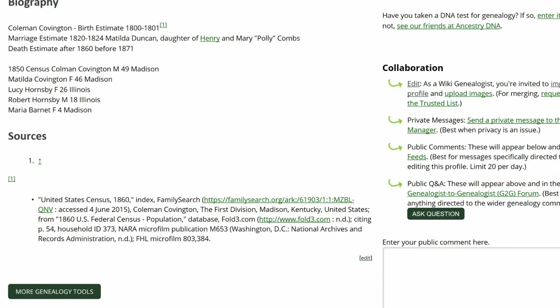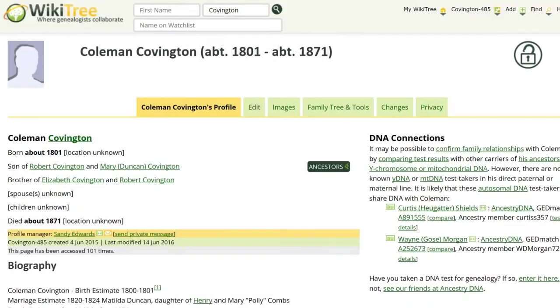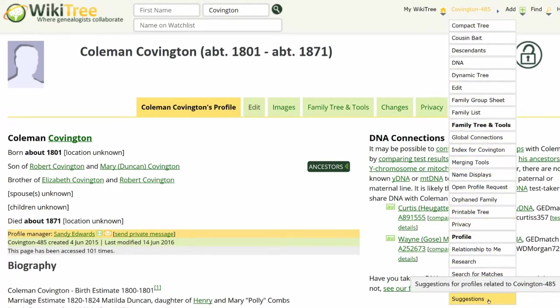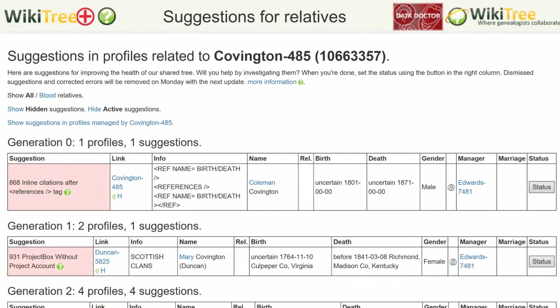Inline citations should only be placed in the Biography section. Before going further, check for other suggestions. There are none.